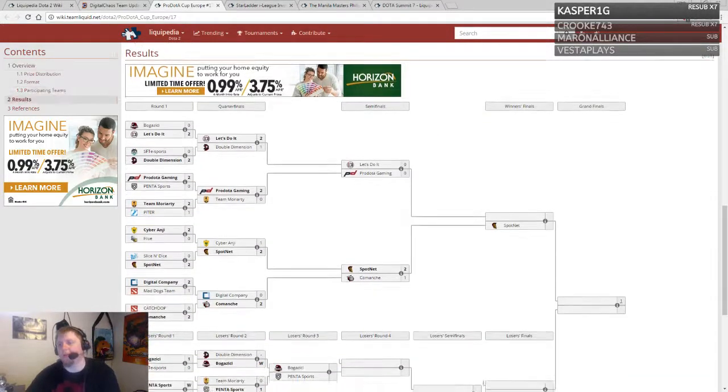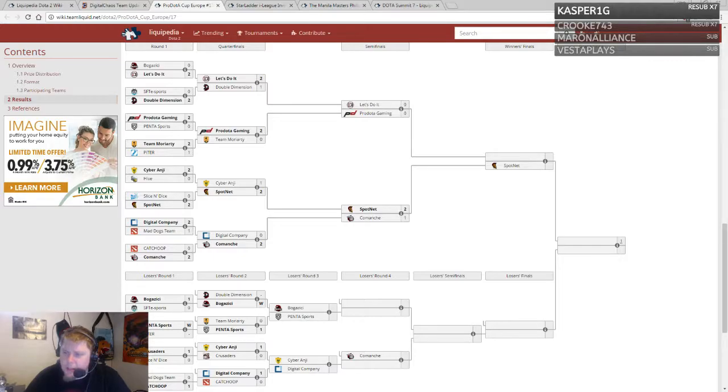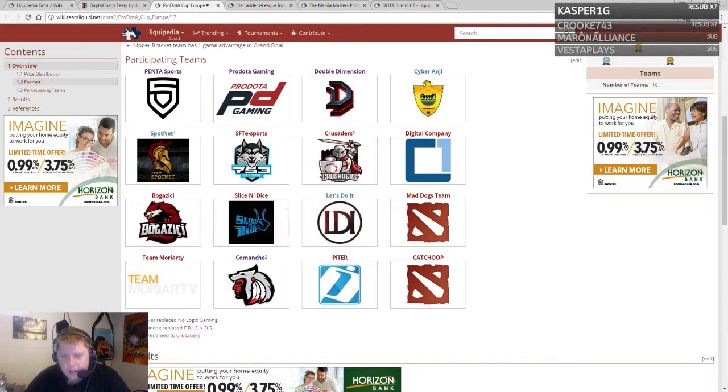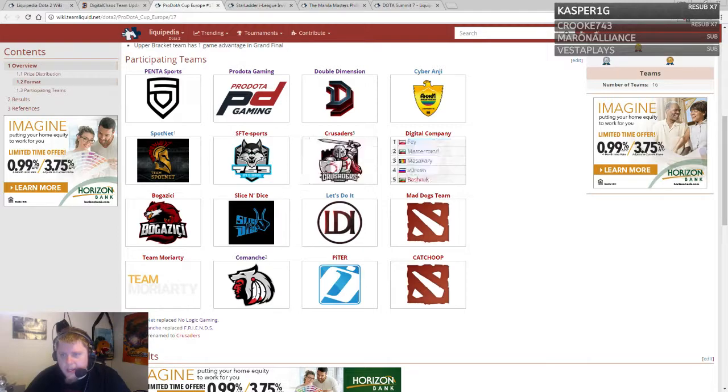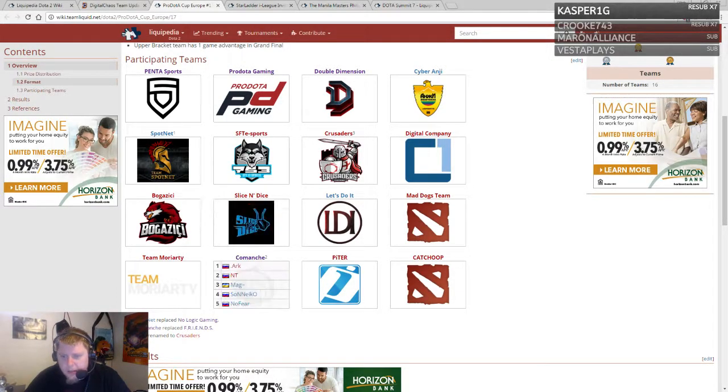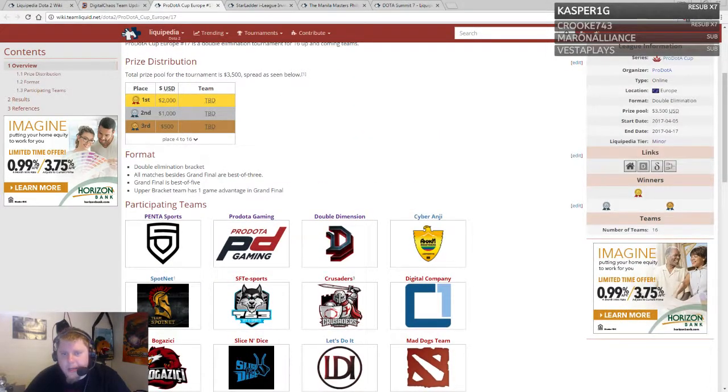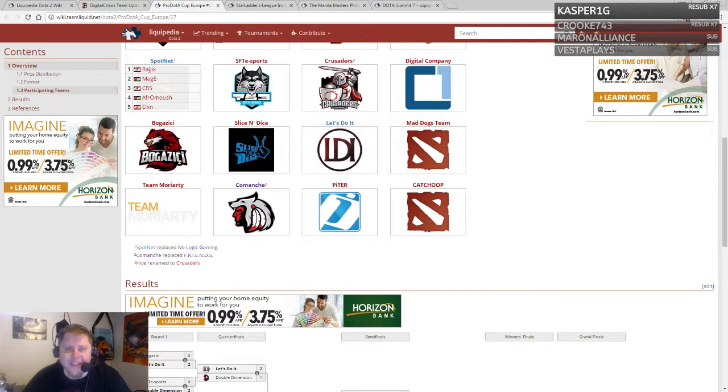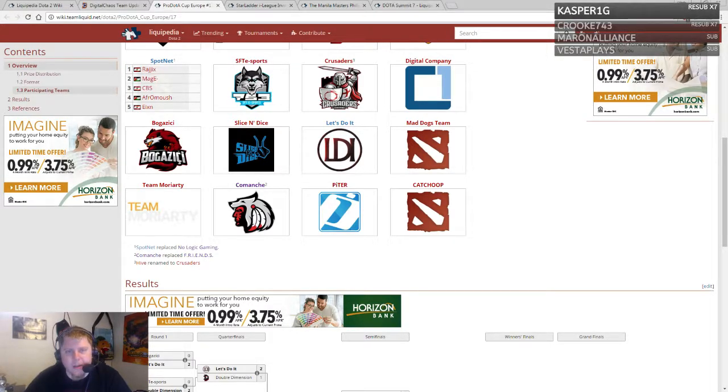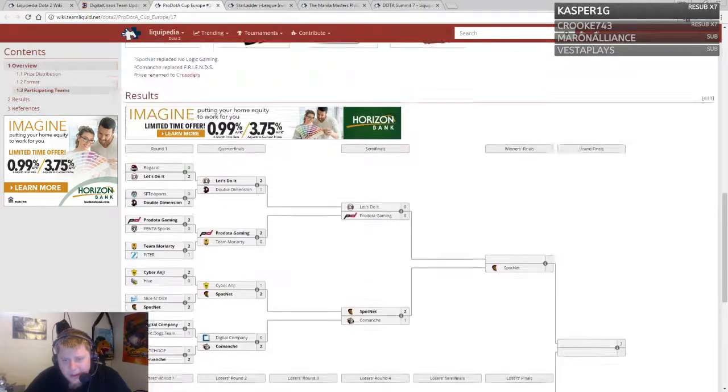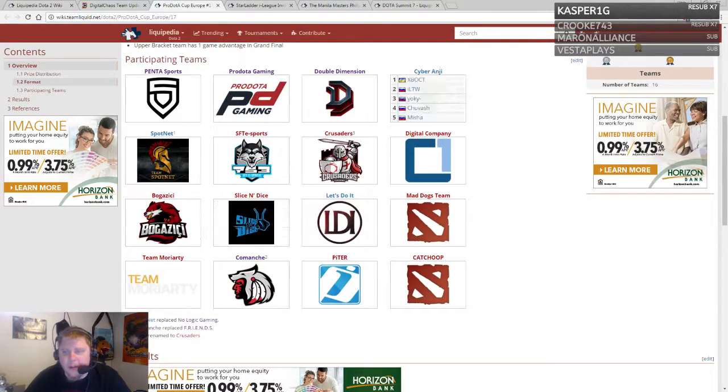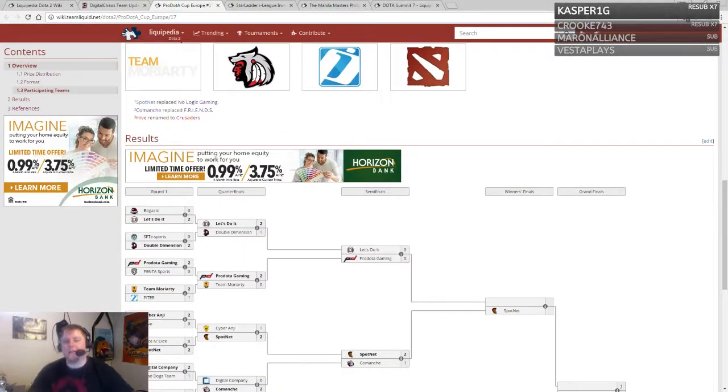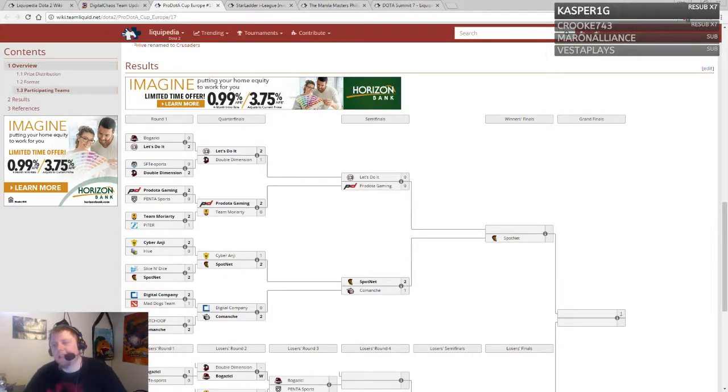Another lesser event worth pointing out is the Pro Dota Cup currently going on. Looks like Spot Net is currently in the winner finals. Let's take a glance at their roster. I don't know any of these players—Lebanon and Jordan here, very interesting. They took out Comanche and Slicing Dice, a solid team. Spot Net may be a team we have to pay attention to.